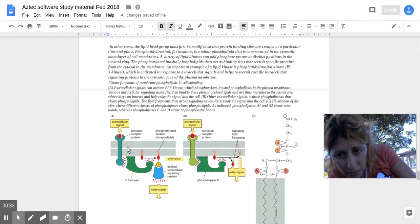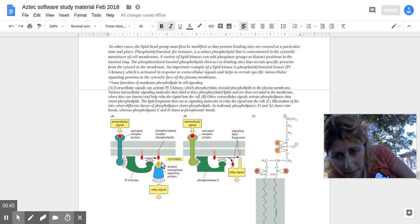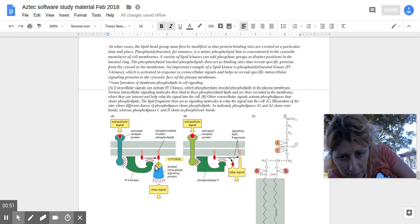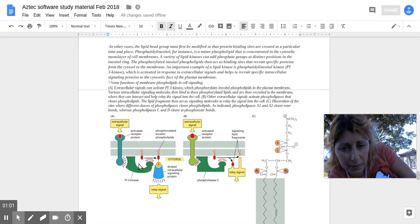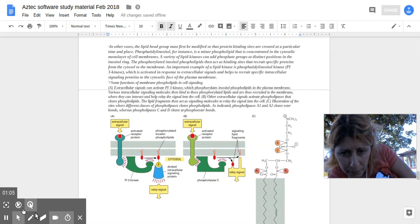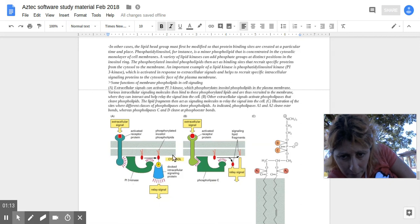Here you have an extracellular signal and an activated receptor protein in the bilayer. You have an enzyme kinase on the inner side of the layer, inside where the cytosol is, and the docked intracellular signaling protein. The phosphorylated inositol phospholipid is part of the inner bilayer.